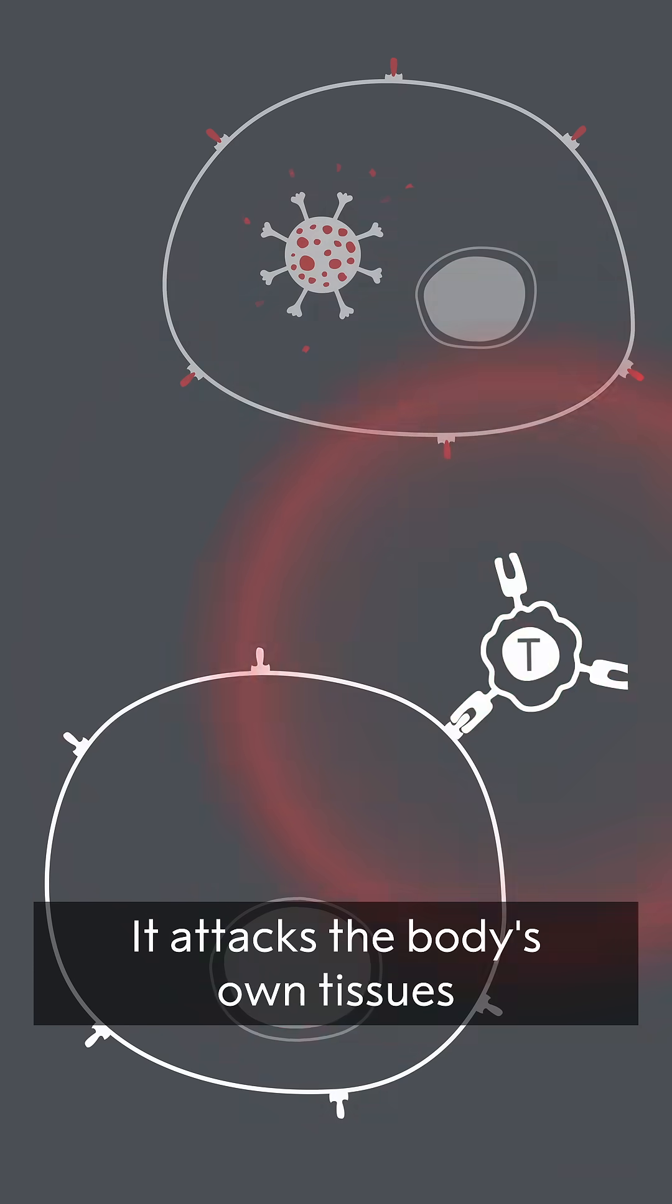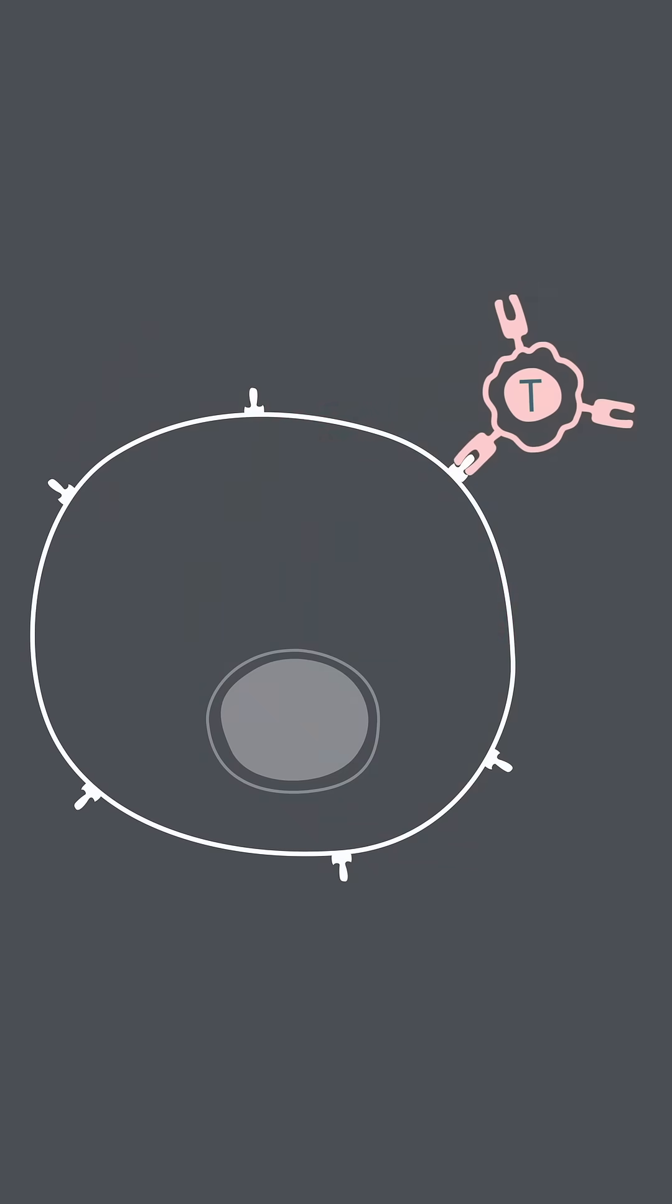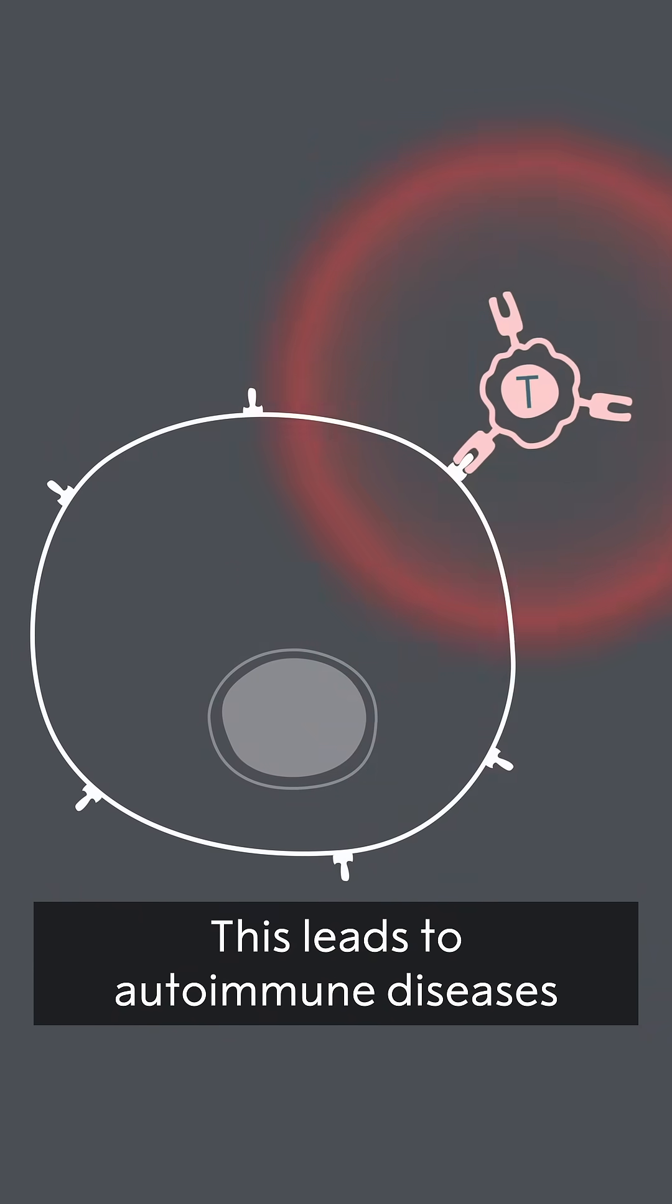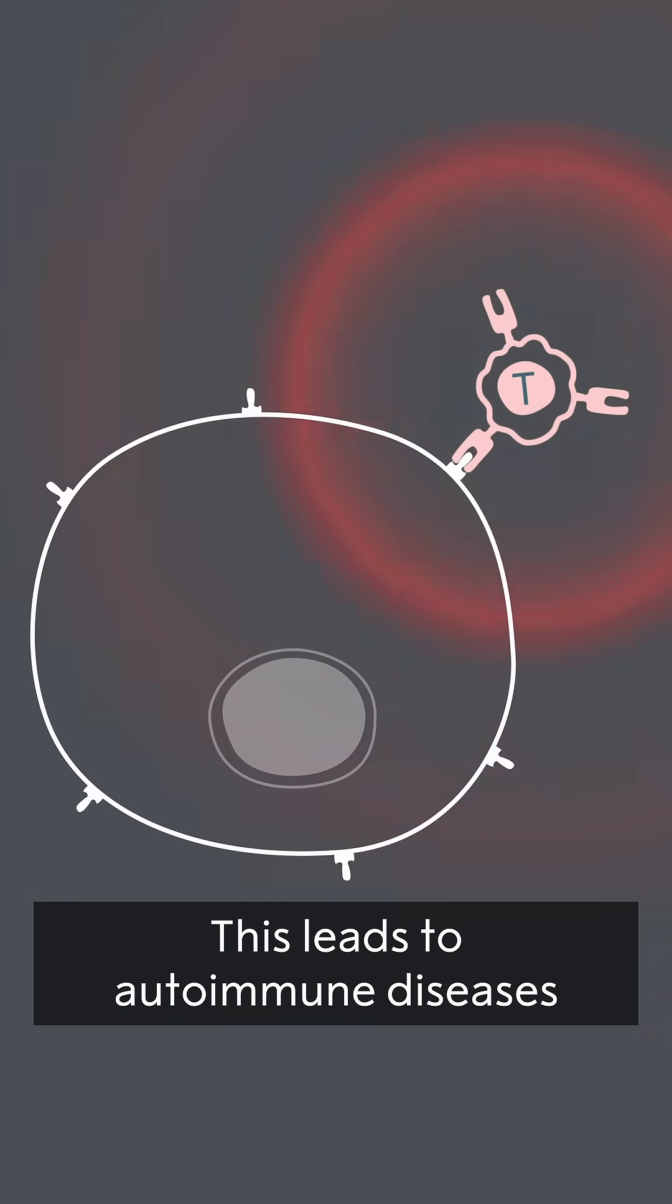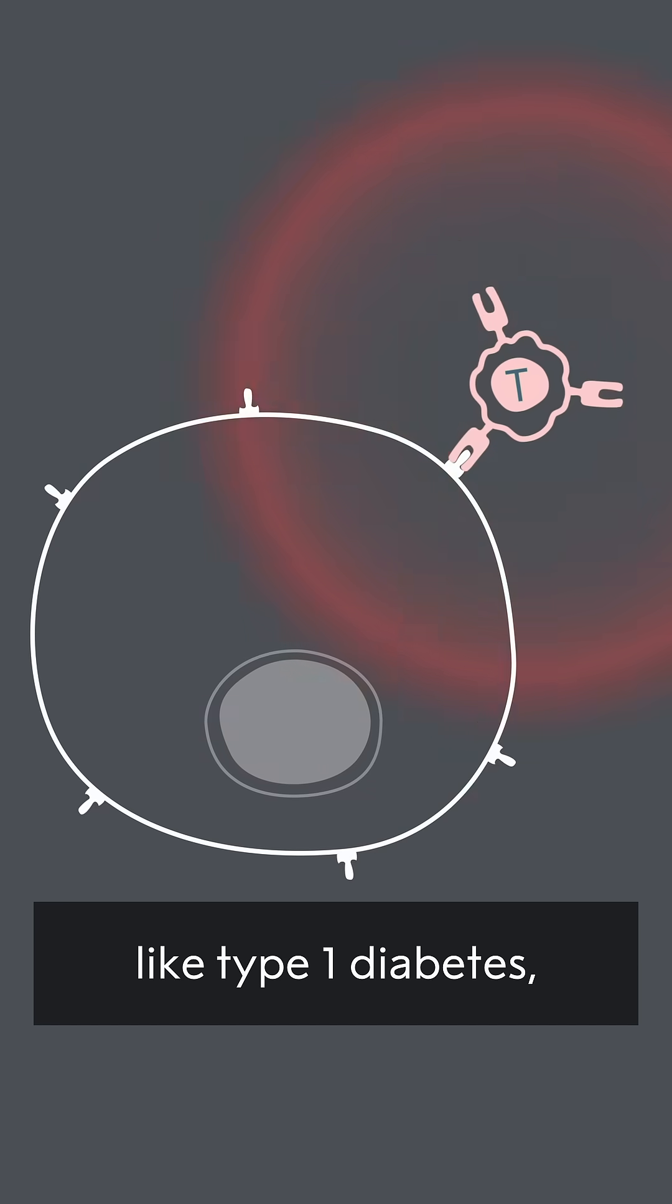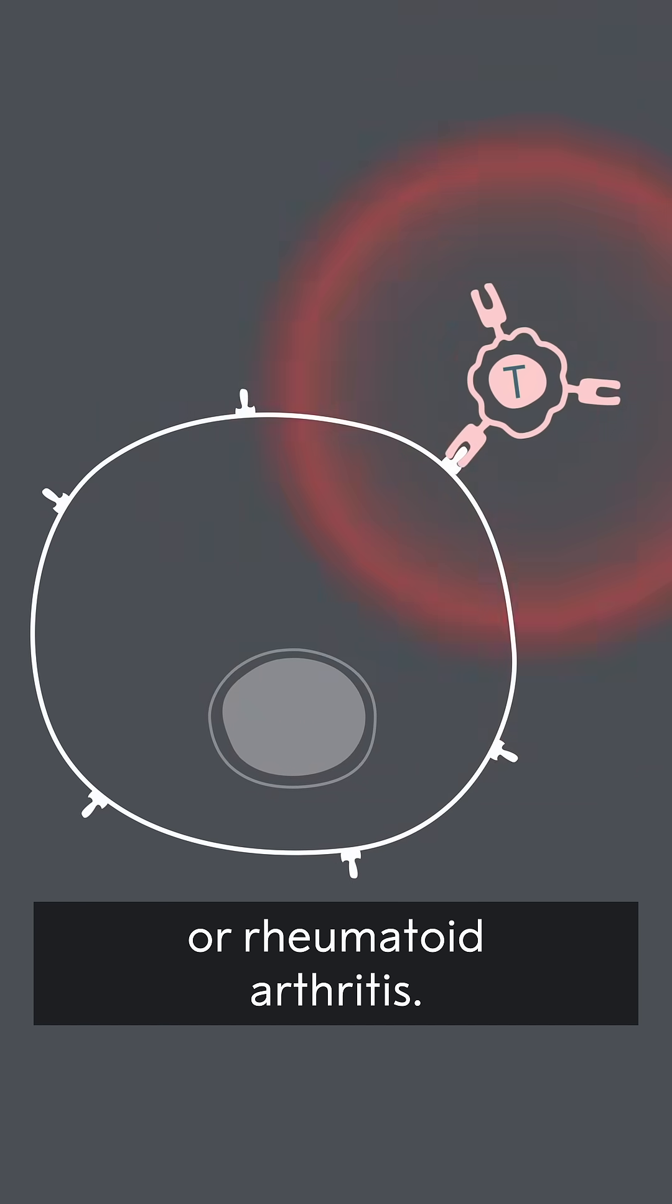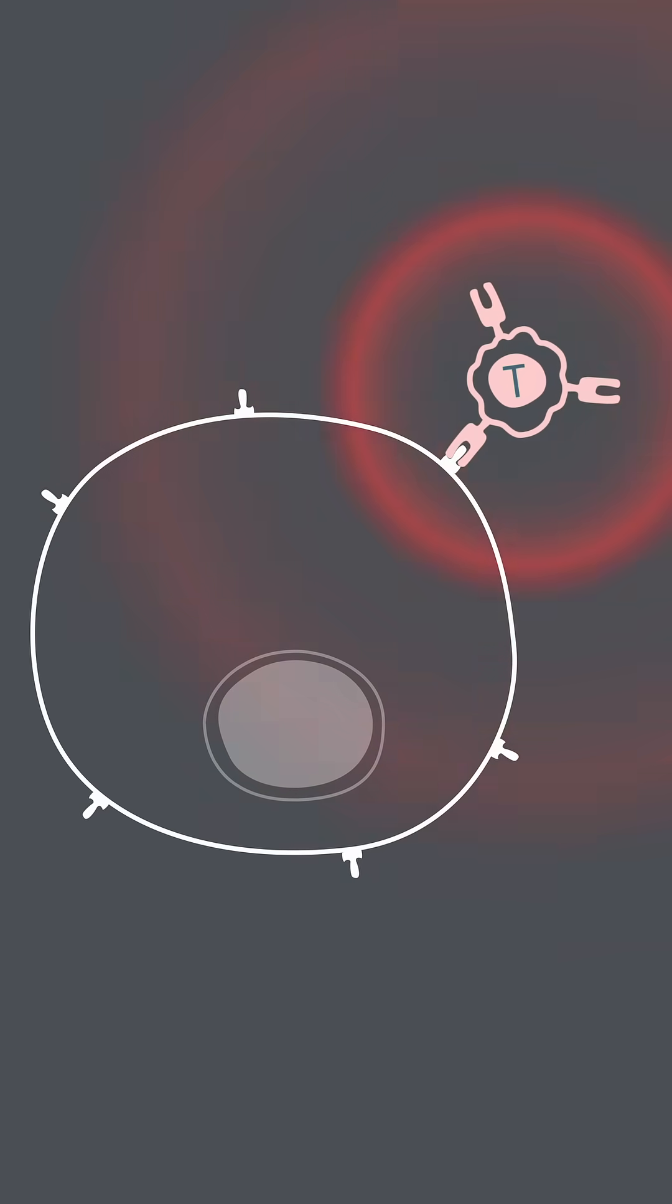It attacks the body's own tissues by mistake. This leads to autoimmune diseases like type 1 diabetes, psoriasis, celiac disease, or rheumatoid arthritis.